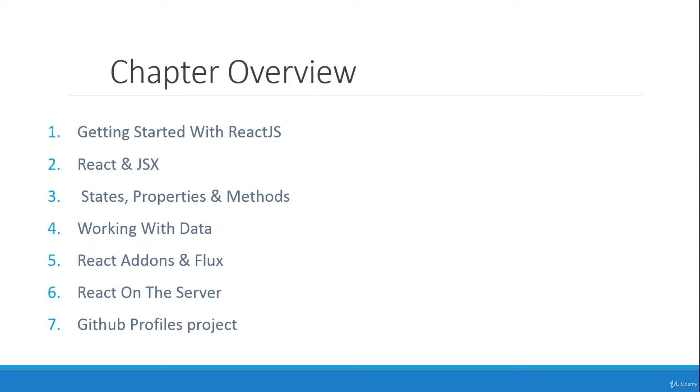So chapter overview, chapter one, we'll be just getting started with React. We'll set up our environment, we'll talk about what React is.